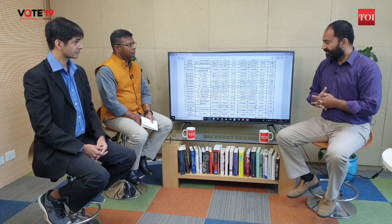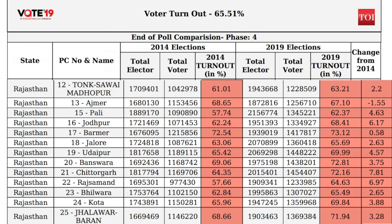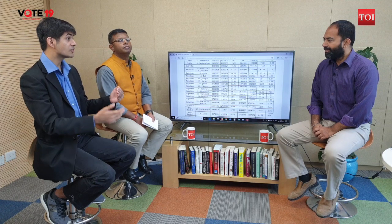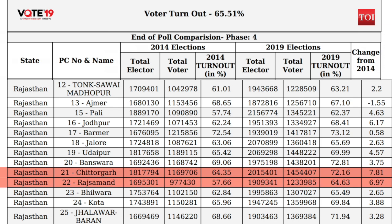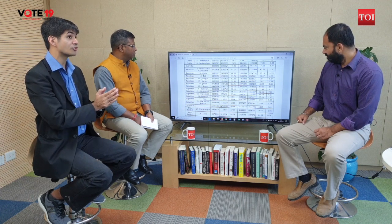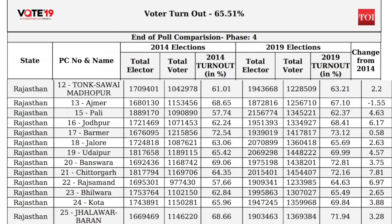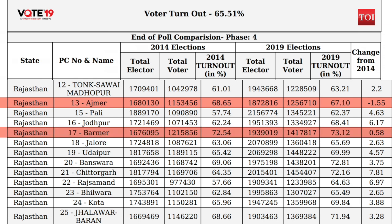Coming back to the 2019 elections, Rishabh, what do the polling percentages tell us? Polling percentage has increased quite significantly and fairly uniformly across the state. However, in more rural areas — places like Chittorgarh and Rajsamand — the polling percentage has gone up by seven to eight percent compared to 2014, which is huge. This suggests a lot of enthusiasm in the state. In Ajmer, represented by Deputy Chief Minister Sachin Pilot, polling is down one and a half percent; similarly Barmer, where Manvendra Singh is contesting, also shows lower polling.